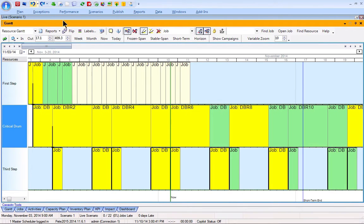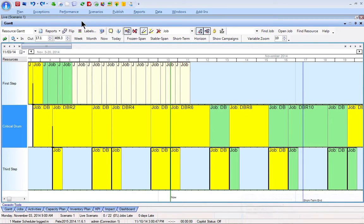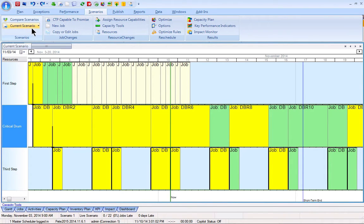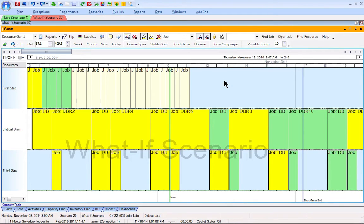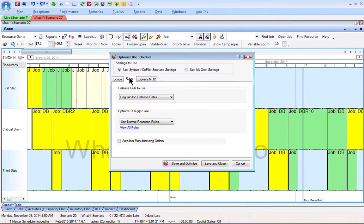I'm going to go ahead and undo that change and show how the use of buffers allows you to manage not only your upstream resources, but not sacrifice anything in the way of on-time performance and actually even get better in terms of your lead times and your operating expenses. To do that, I'll leave my forward schedule active so that we can compare. Let's create a first what-if scenario using buffers. I'm just going to change my optimization options to follow a rule called drum-buffer-rope scheduling.